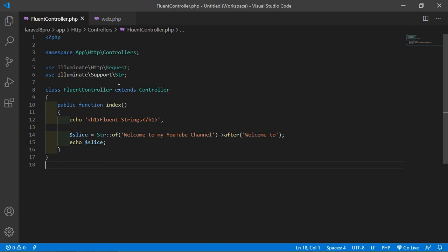Now let's see the afterLast function. The afterLast function returns everything after the last occurrence of the given value in a string.